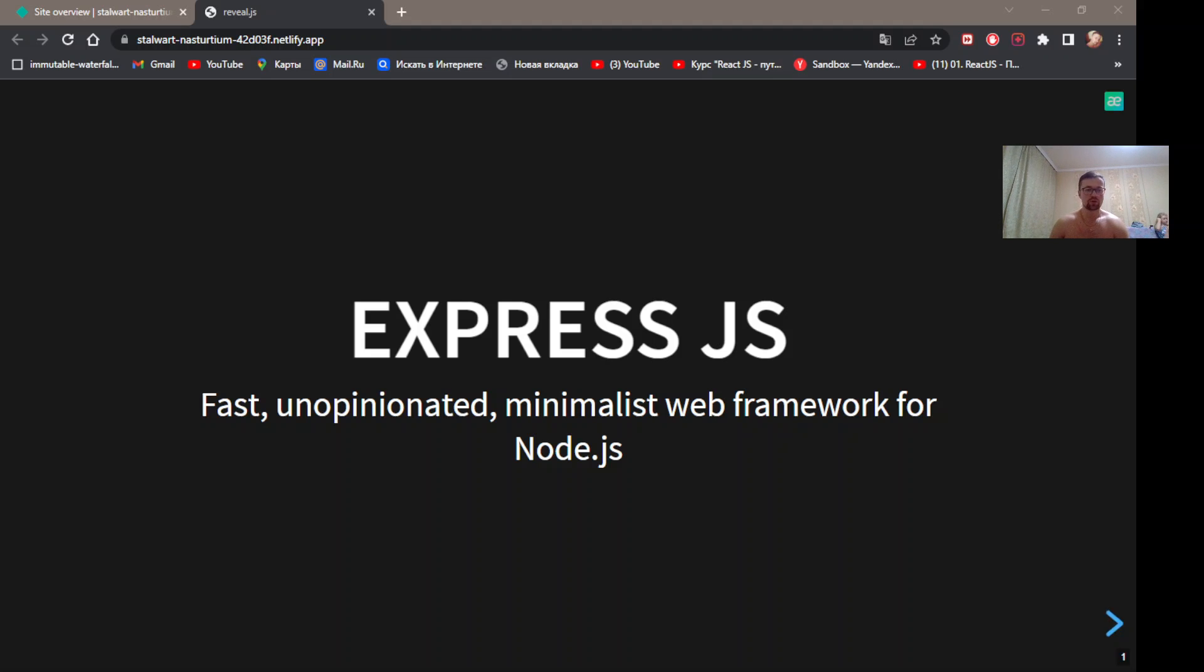Express.js - Fast minimalist web framework for Node.js.